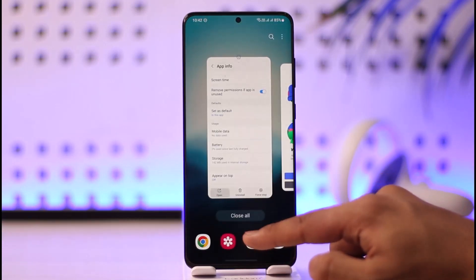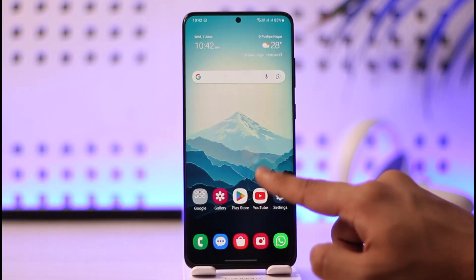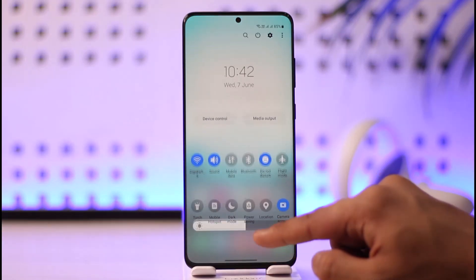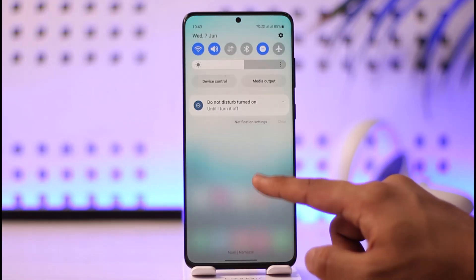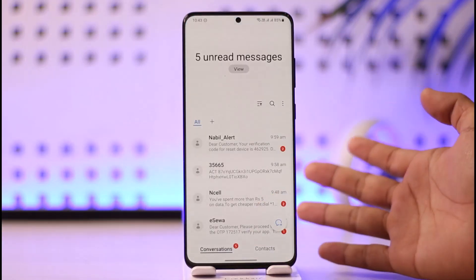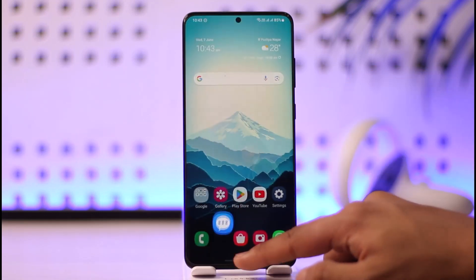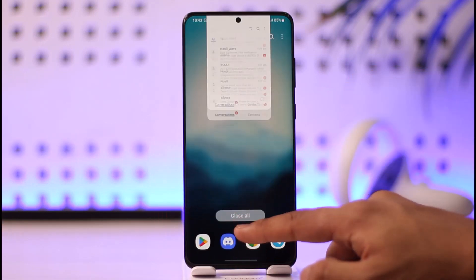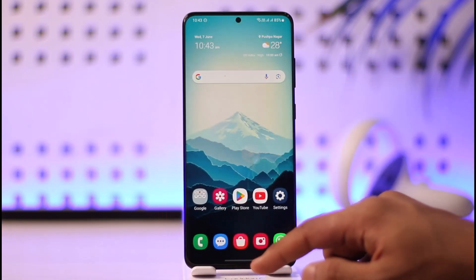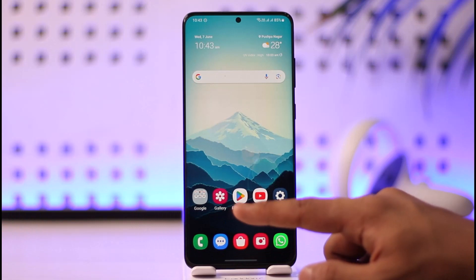If that doesn't help either, there are a couple more things to try. First, make sure that you are receiving messages — if it's a verification code via SMS, try having someone else message you to see if that actually helps solve your problem.